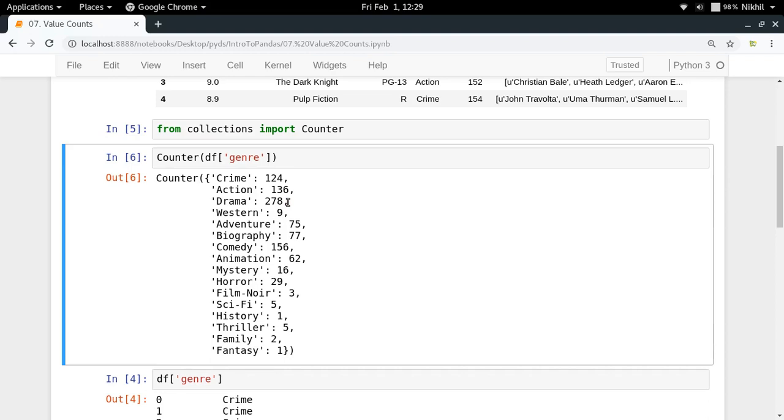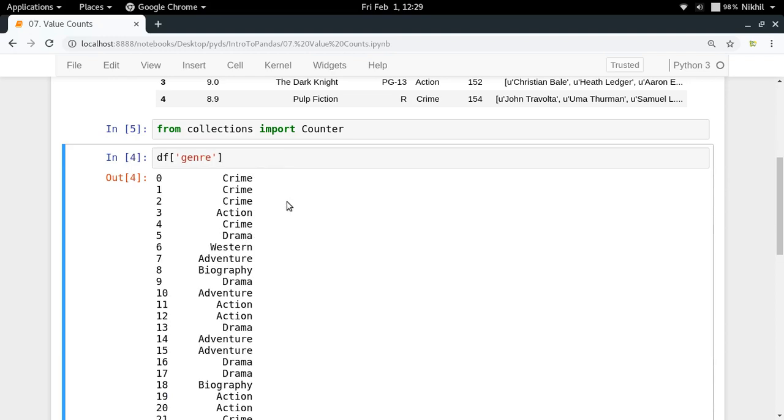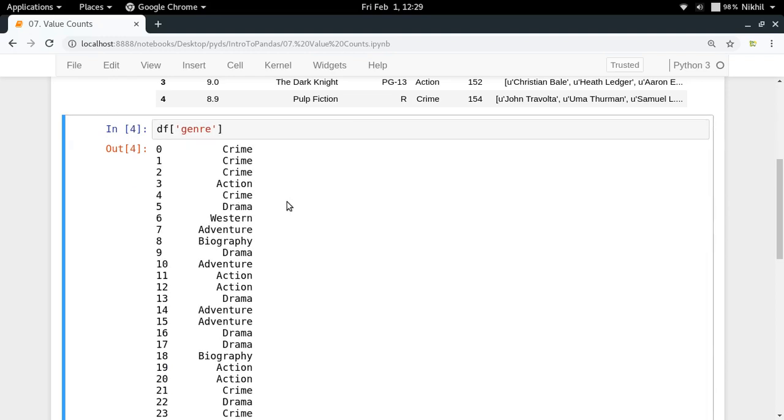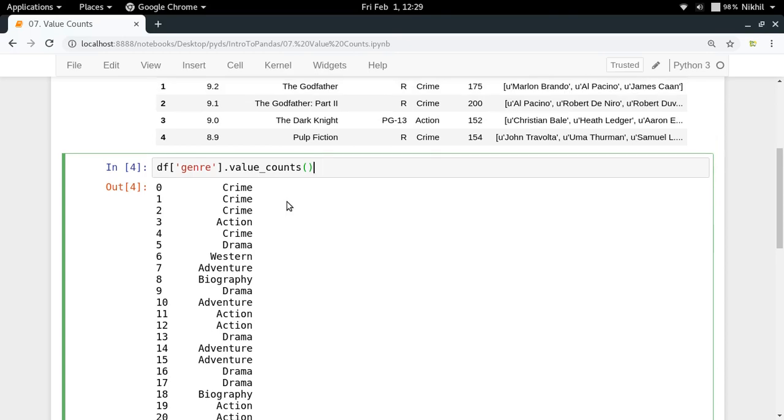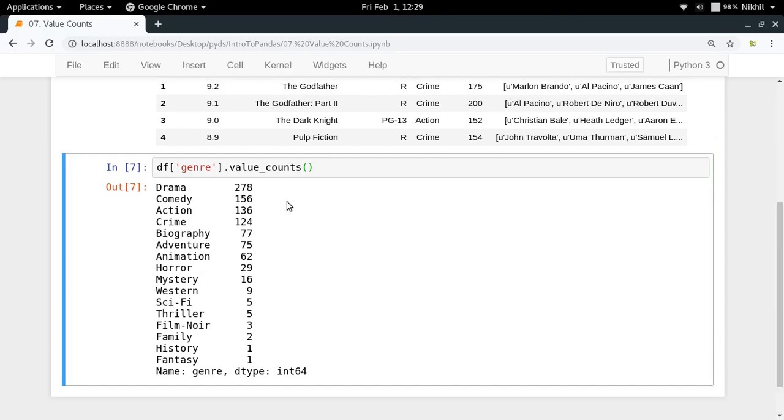This is one way of doing this but a more better way or a convenient way of doing the same is to use the value counts function. By using the value counts function of any series you will get a frequency table of your series like this.